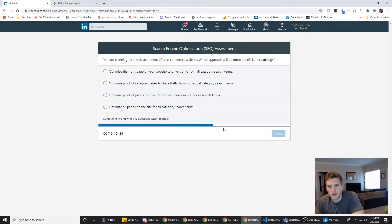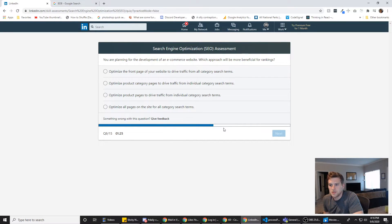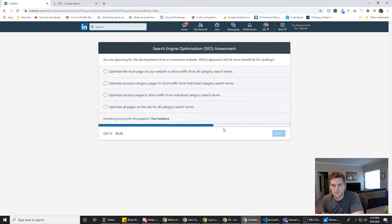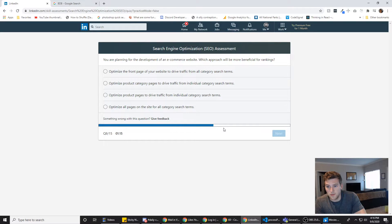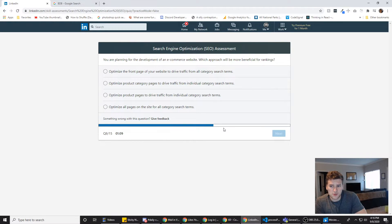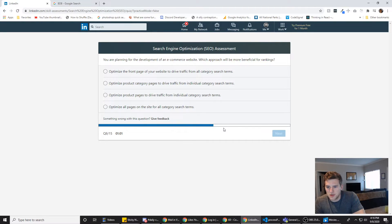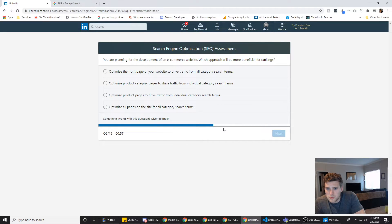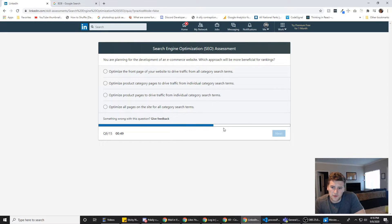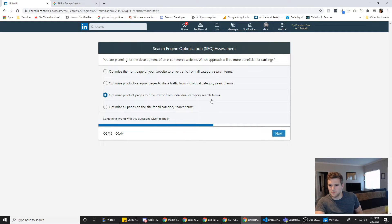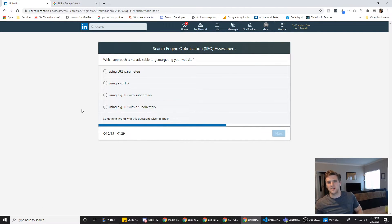You are planning for development of an e-commerce website. Which approach would be more beneficial for rankings? Optimizing the front page of your website to drive traffic from all category search terms. Optimizing product category pages to drive traffic from individual category search terms. So far, B is looking good. Optimize product pages to drive traffic from individual category. Wait, what's the difference between those two? Optimize product pages versus categories. Just kidding. C is looking good right now. Optimize all pages on the site for a category search term. We're going to go with C because I'm starting to not focus as much as I was in the beginning.